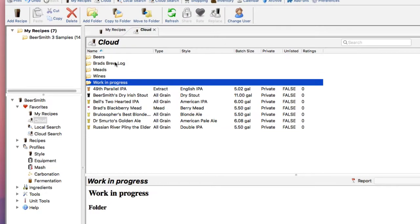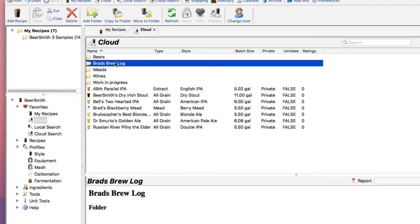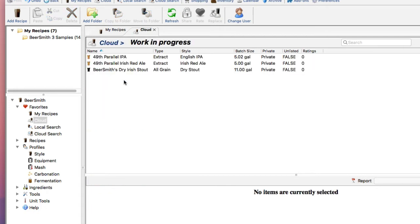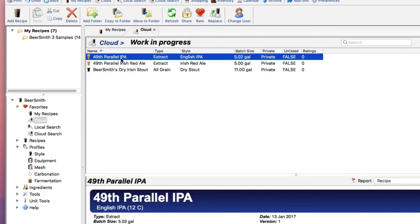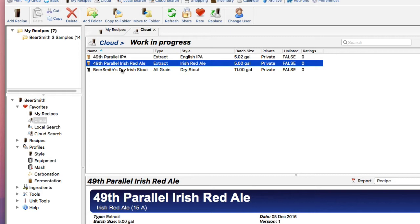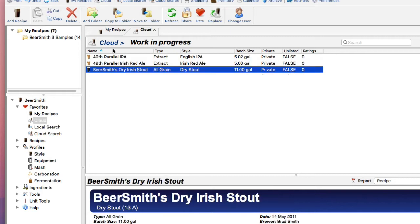and go back to the cloud folder, and open up my Work in Progress folder, and you can see it's got copies of all three recipes in there.